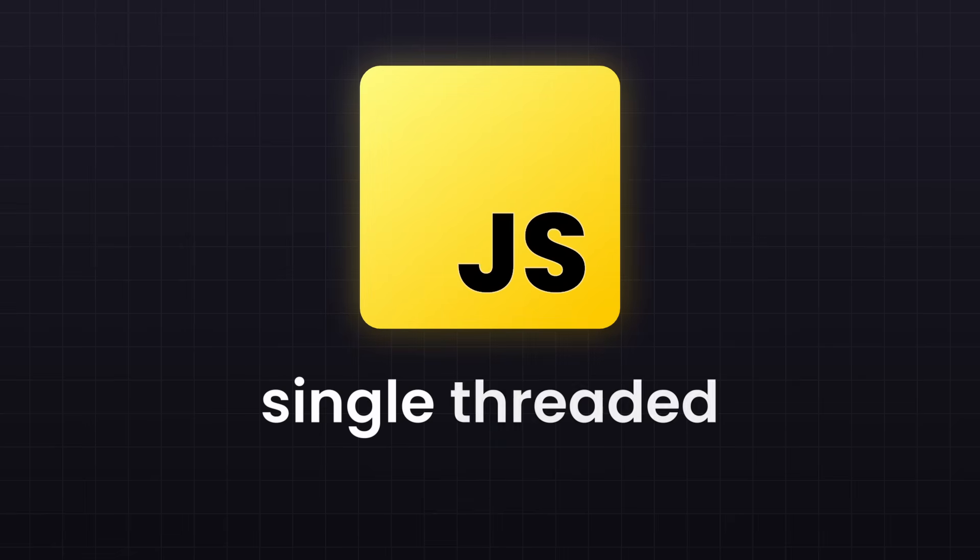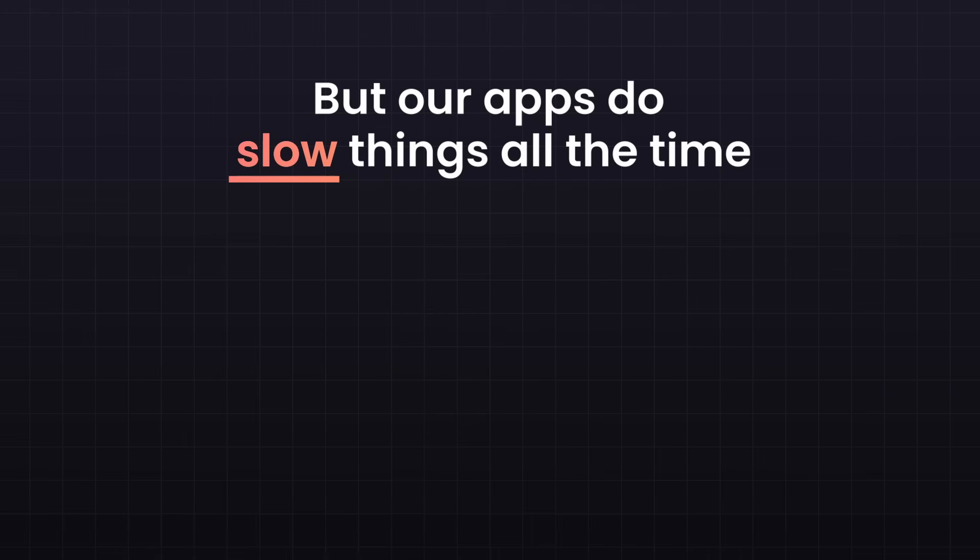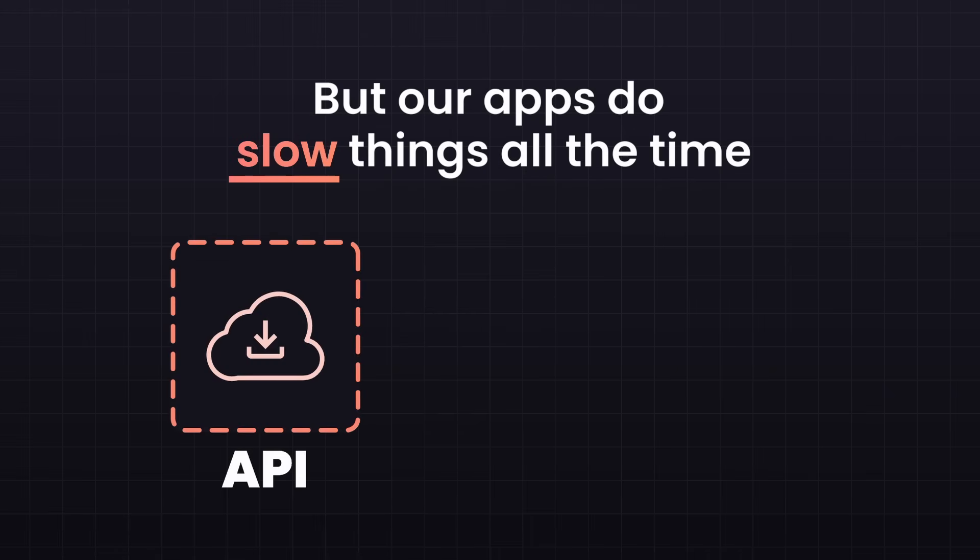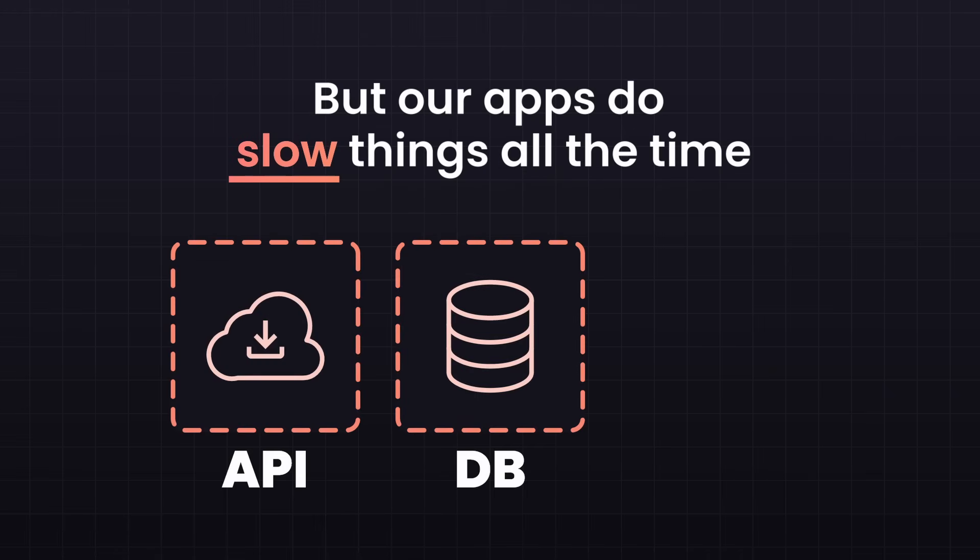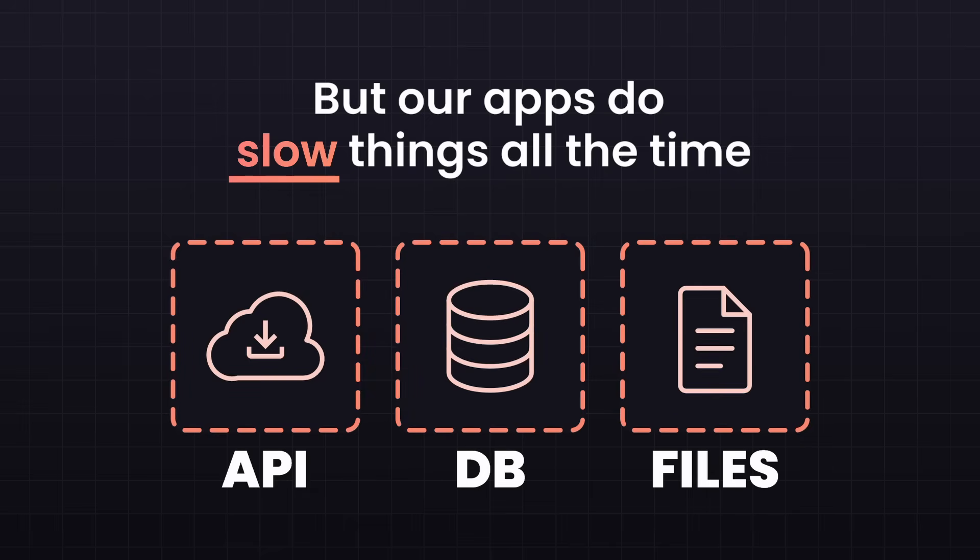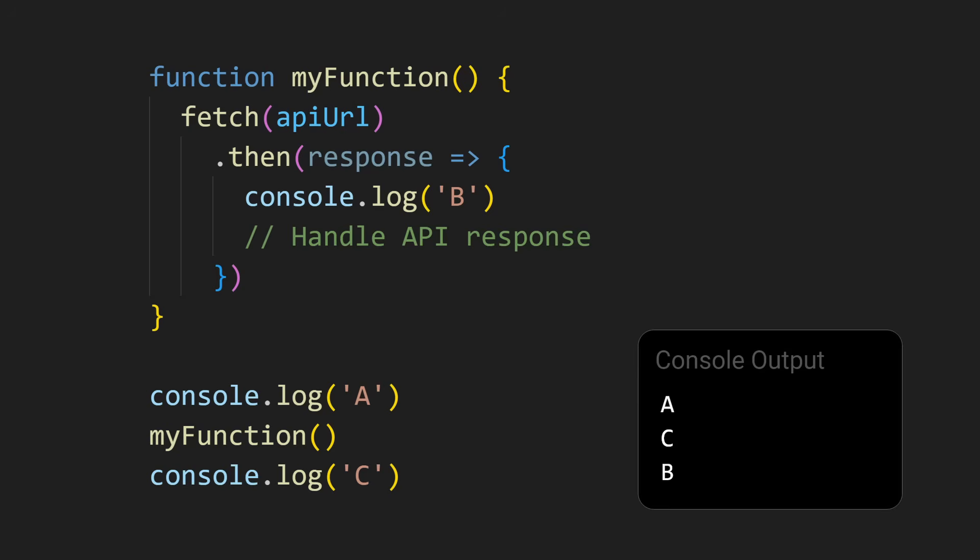JavaScript is single-threaded. It can only do one thing at a time. But our apps do slow things all the time: API calls, database requests, or file operations. If JavaScript just waited for each of those to finish, your page would completely freeze. So we need asynchronous code.